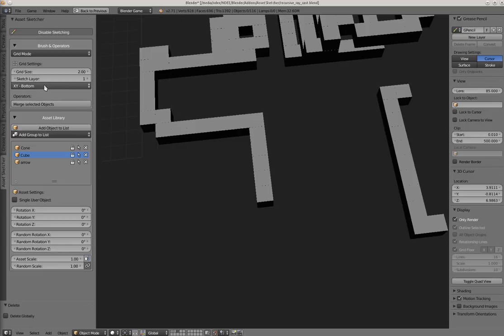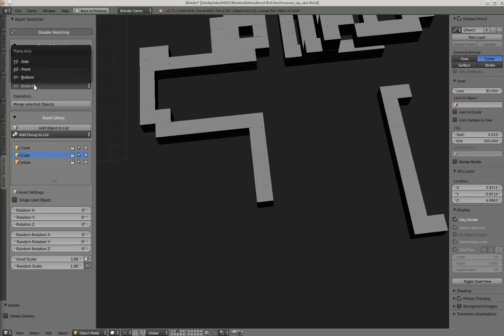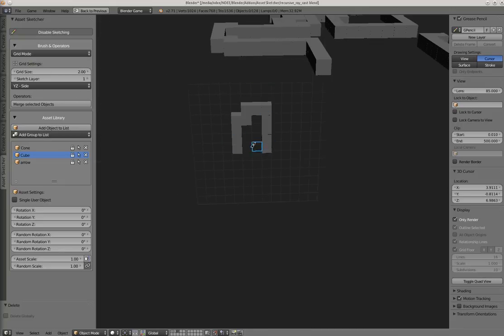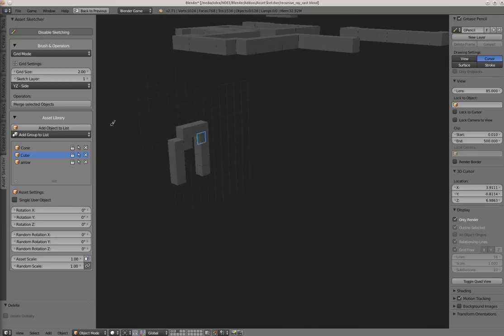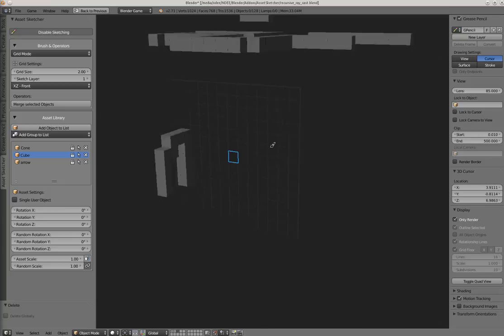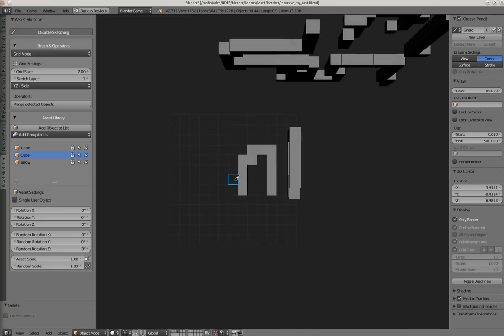You can set the axis on which you want to paint. At the moment it's set to bottom XY axis. You can set it to YZ or to XZ which will be front view, or just press the Q button which will toggle between those.